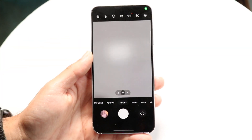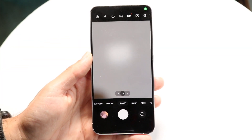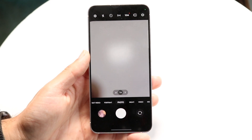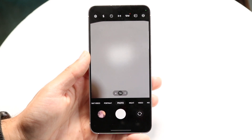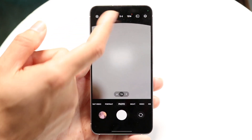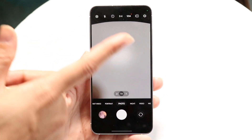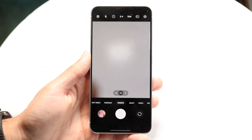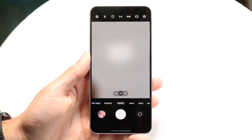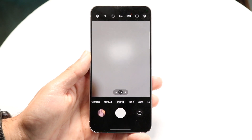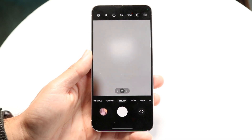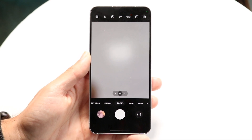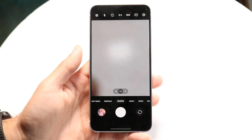All that green dot is basically showing is that your camera is in use. So if you see a green dot at the very top of your display, that means your camera is in use and it's giving you a heads-up like, hey, your camera's in use. You might want to be notified of it because your camera is being used by an application.